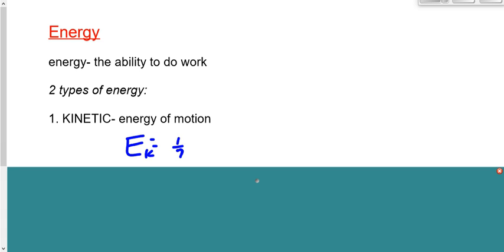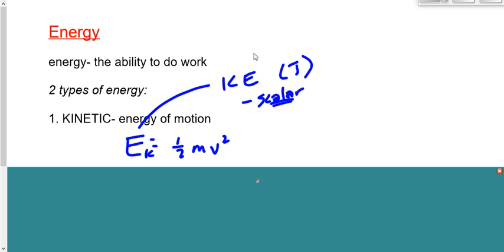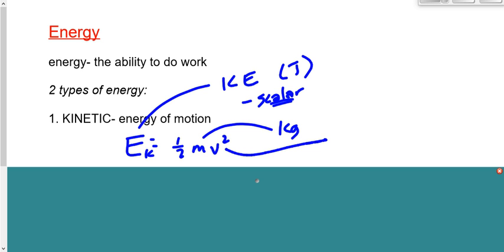Kinetic energy can be described by this equation: Ek equals one-half mv squared. Ek stands for kinetic energy. The units for kinetic energy are joules. Kinetic energy is a scalar — any kind of energy is measured in joules and is a scalar. M stands for mass, measured in kilograms, also a scalar. V stands for speed, not velocity, and is measured in meters per second.